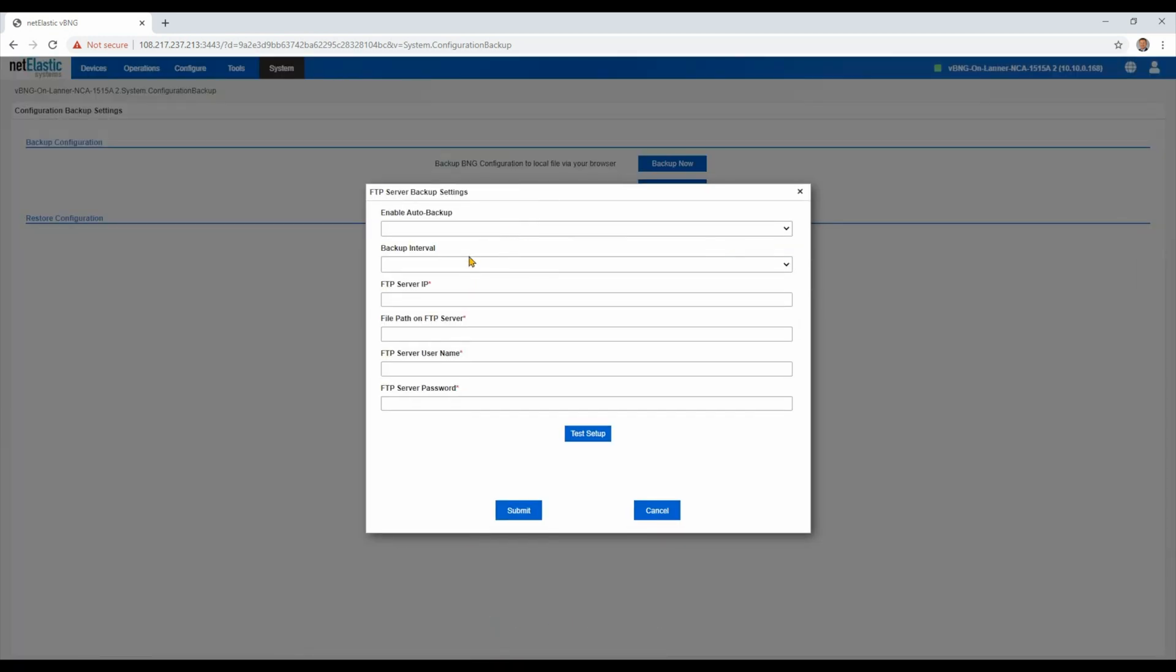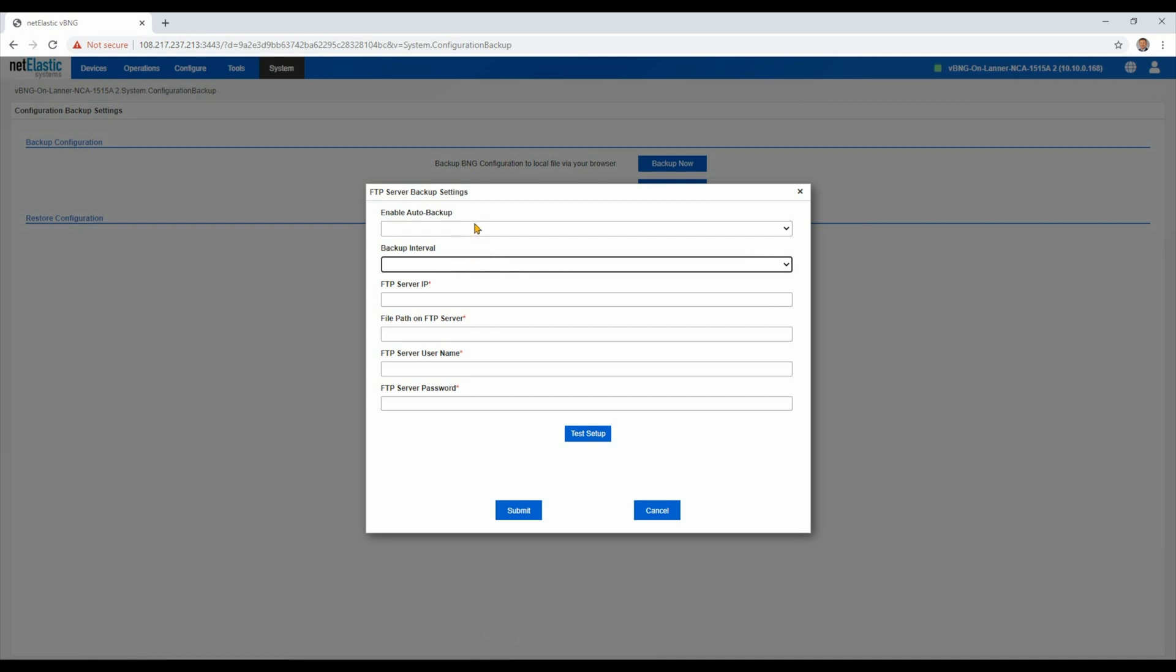And you can see, you can set the interval, enable it, set which FTP server, etc.